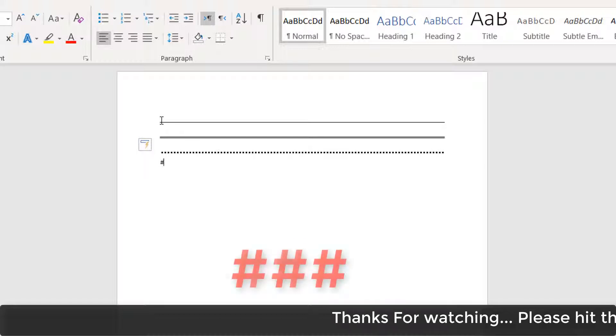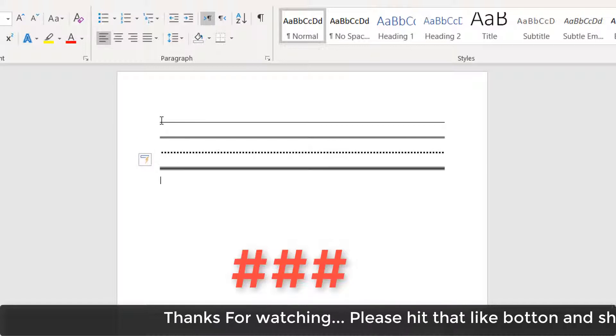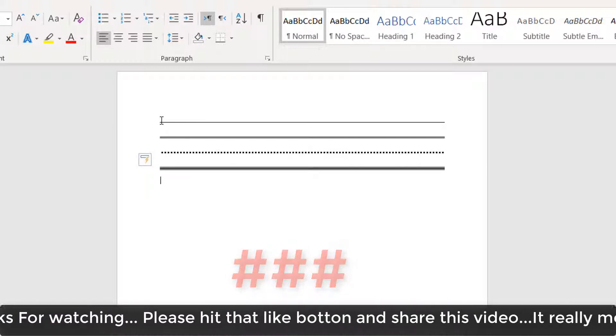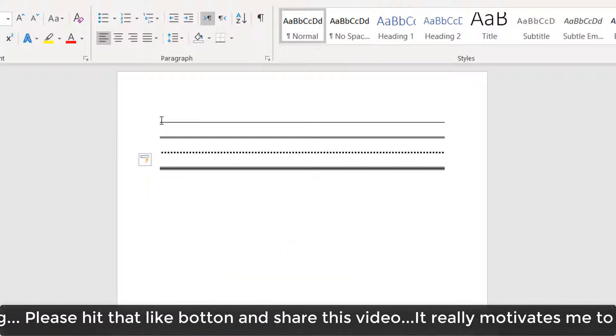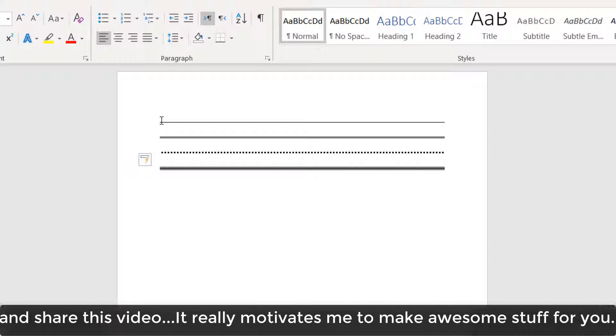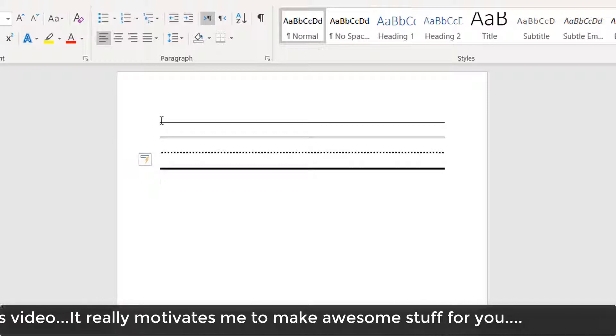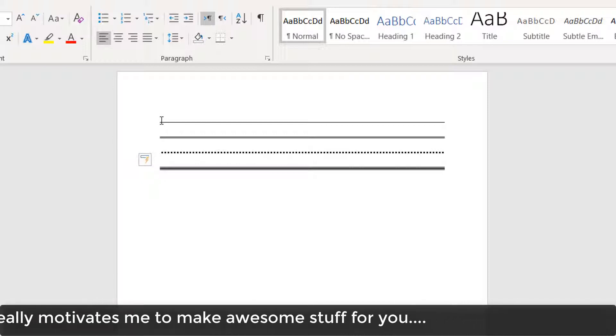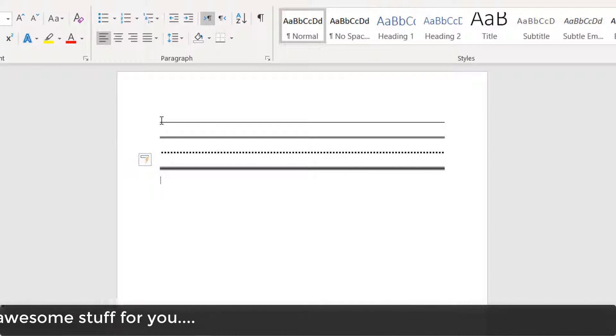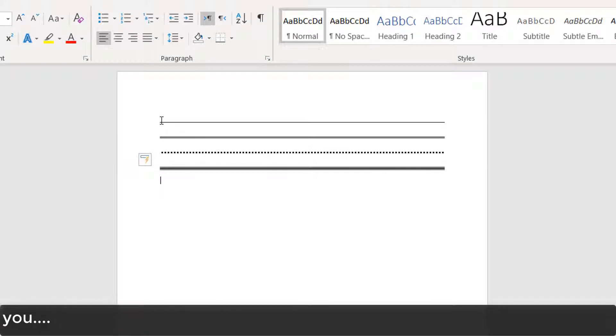So this is how you can, with quick shortcuts, add different line styles in your Microsoft Word document. That's it for now. Thanks for watching my video. See you in the next one. Peace.